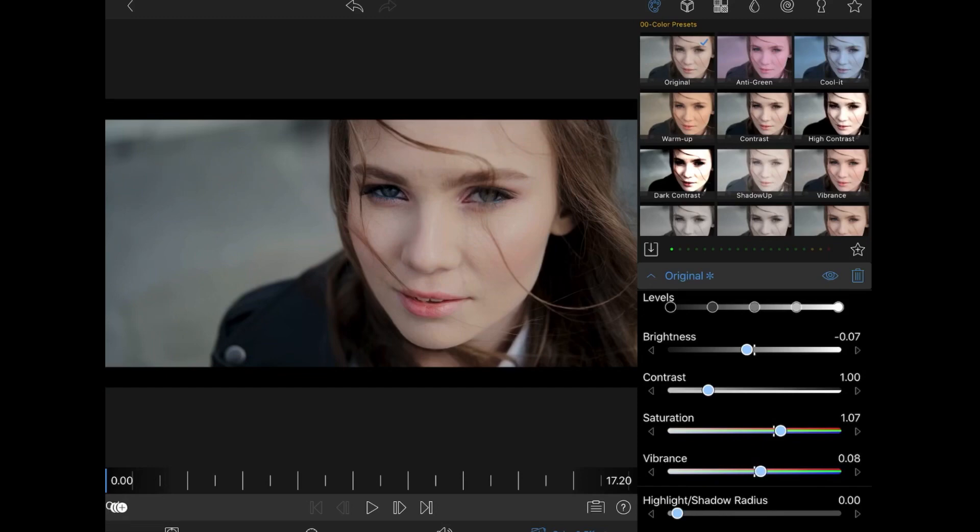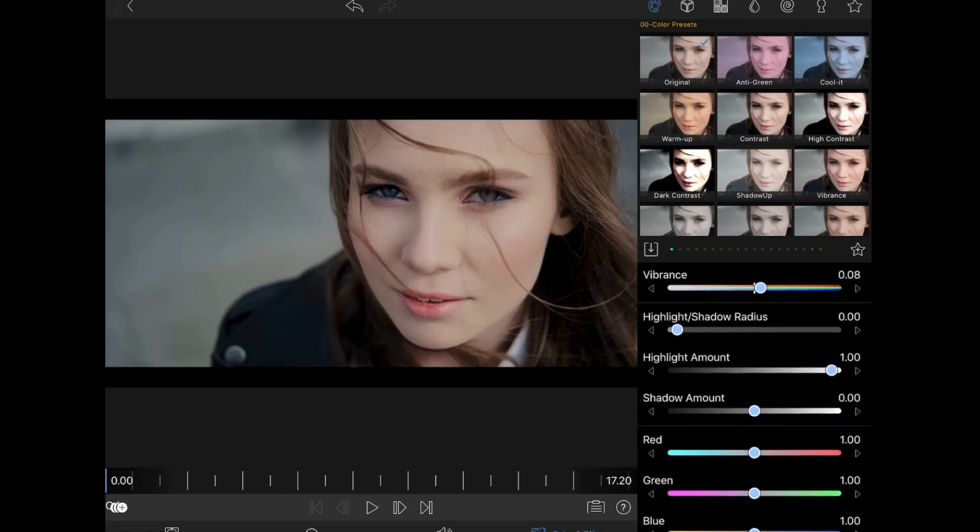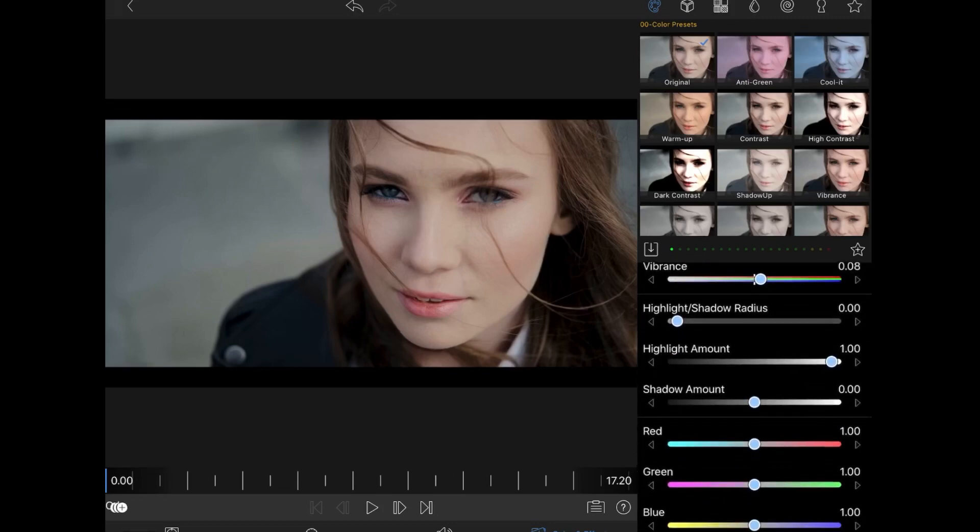A little bit of vibrance and saturation, so we can go into the RGB which is red, green, and blue. I want to give it more blue.